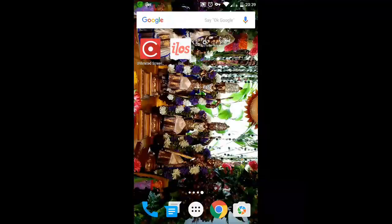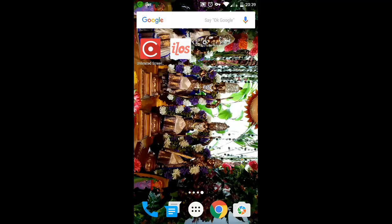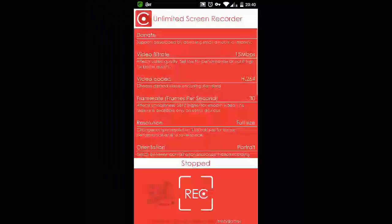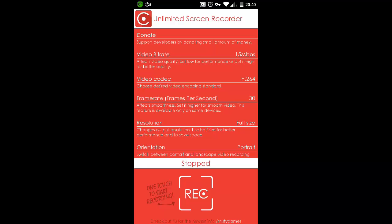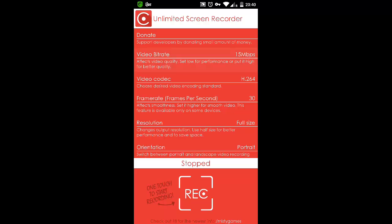Unlike the iLos screen recorder which records your audio and video even when the screen is turned off, the Unlimited Screen Recorder doesn't allow your video to be captured when the screen is locked. It just turns itself off. You can see here but it has a plethora of options.